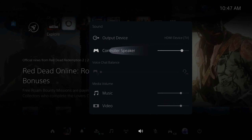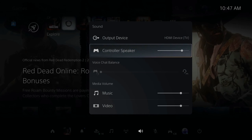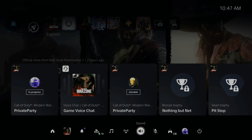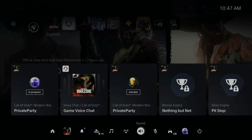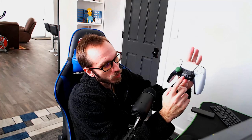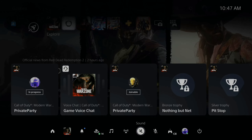So this will turn down or turn off your controller speaker so you don't have to hear it. Now you can also mute the sound completely if you don't want to hear anything by going to your controller and holding the button below the PS button. This will go ahead and mute everything on your PlayStation 5, including your microphone.